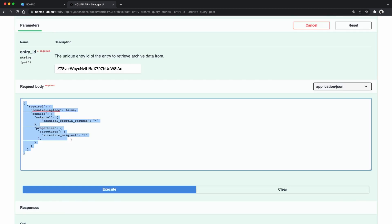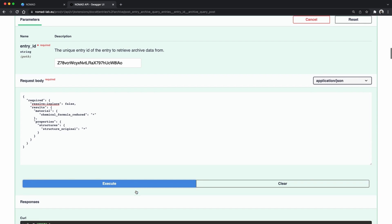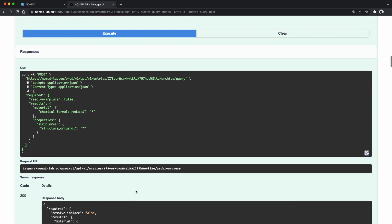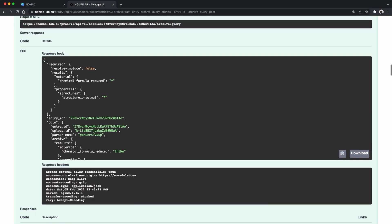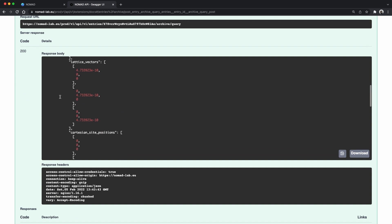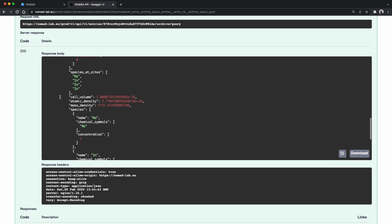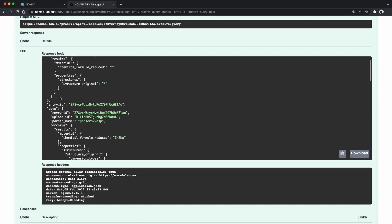We can refine this and say we are only interested in the original structure and the reduced formula. We can change the query and make it more specific. Okay let's say we like this information but we want to have this for many entries. We want to do a search and retrieve this data for all the entries in it. How do we do that? Well maybe the search page can help us.